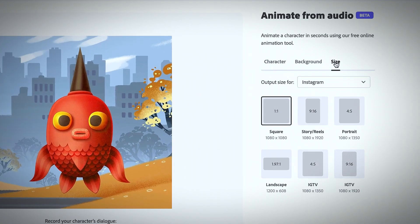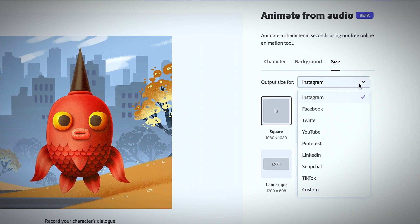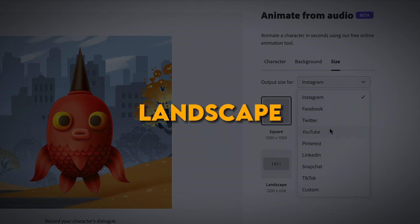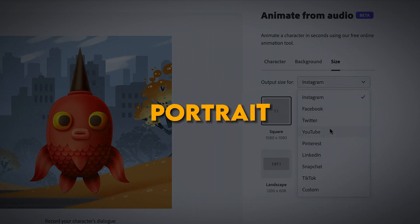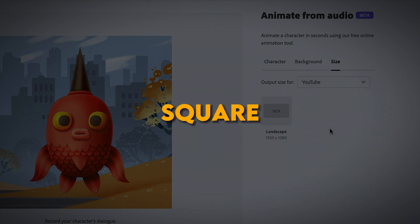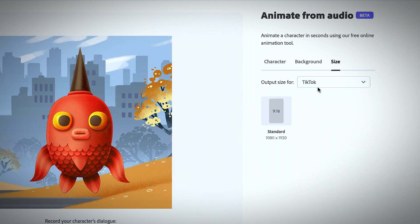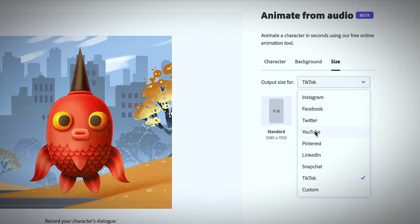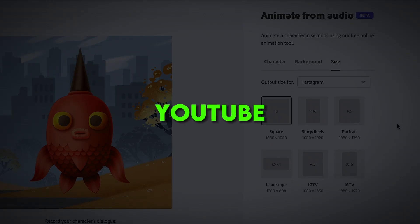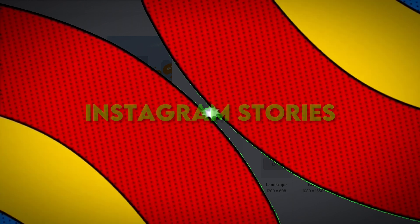The first thing you'll need to do is select the size and orientation for your video. You can choose landscape, portrait, square, or custom dimensions. You also have the option to select specific sizes optimized for platforms like YouTube, TikTok, Instagram Stories, and more.